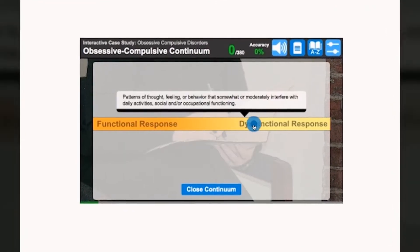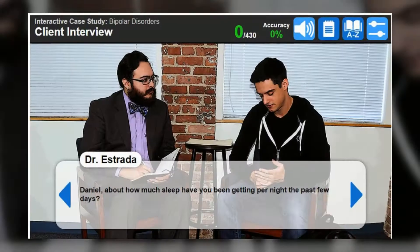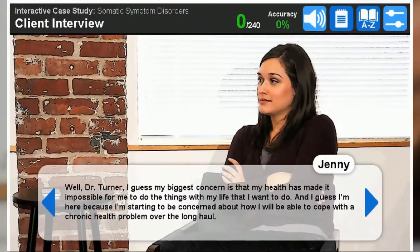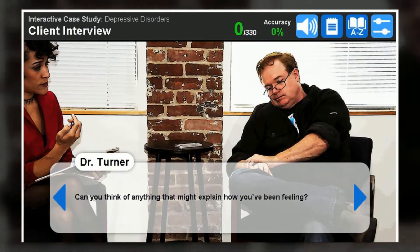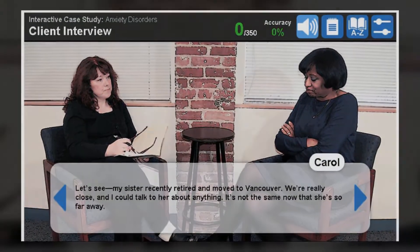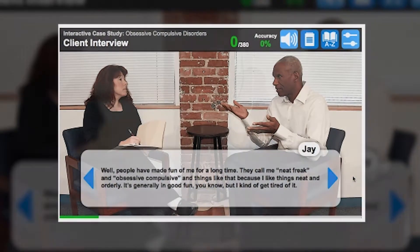from functional to dysfunctional, and are then able to read and listen to the client interview to gain further insight into the case. They call me neat freak and obsessive compulsive and things like that because I like things neat and orderly.